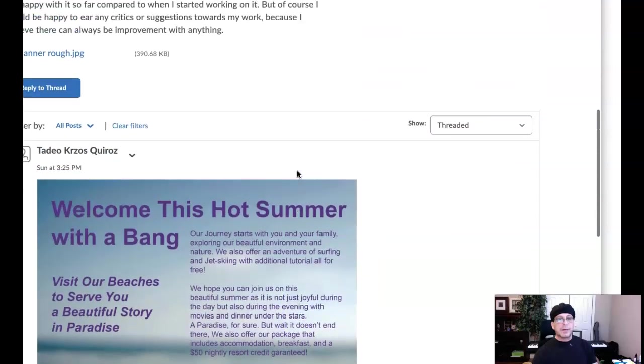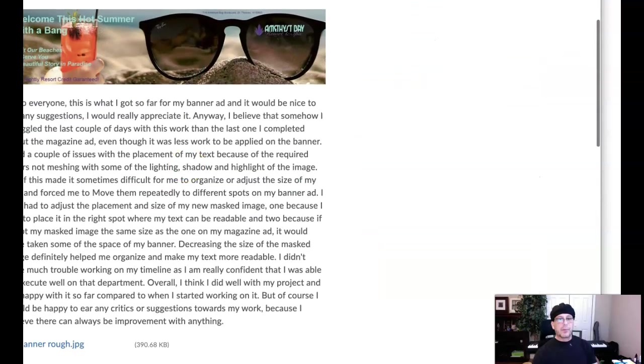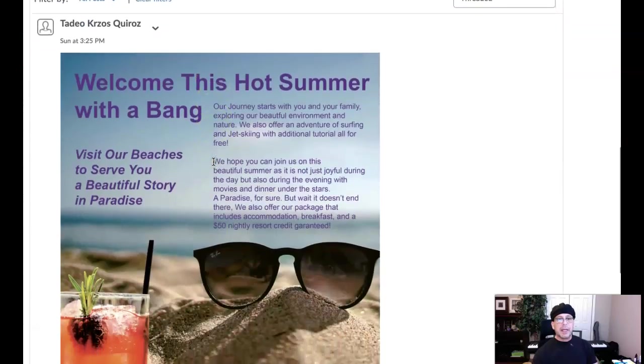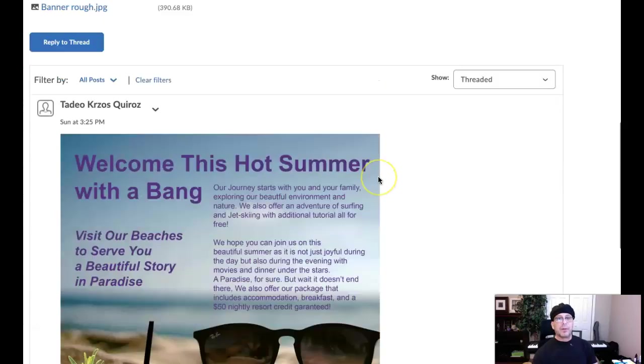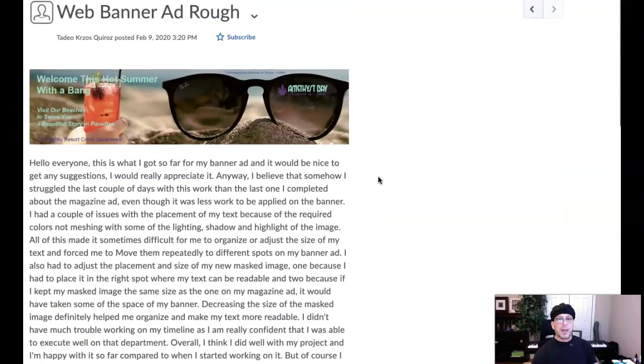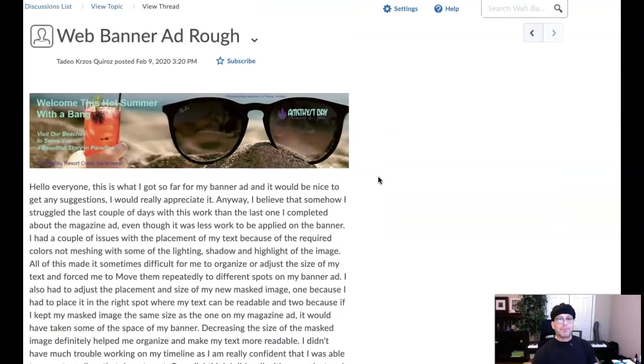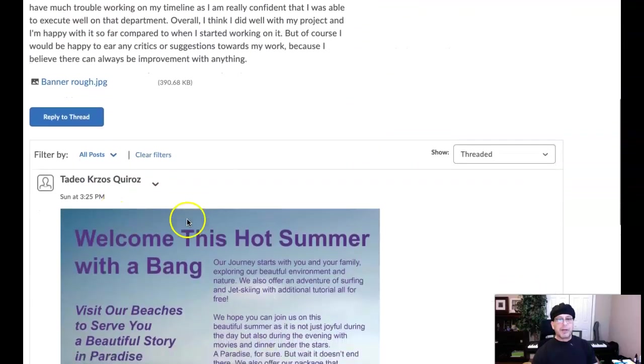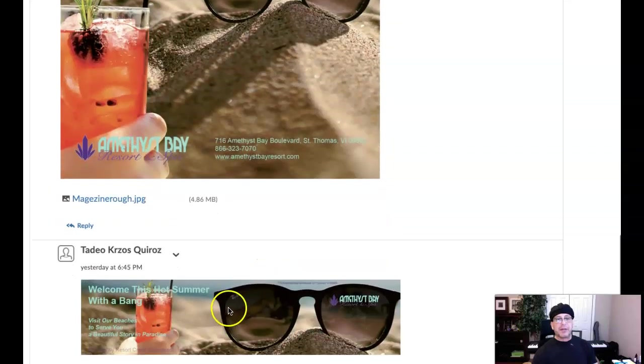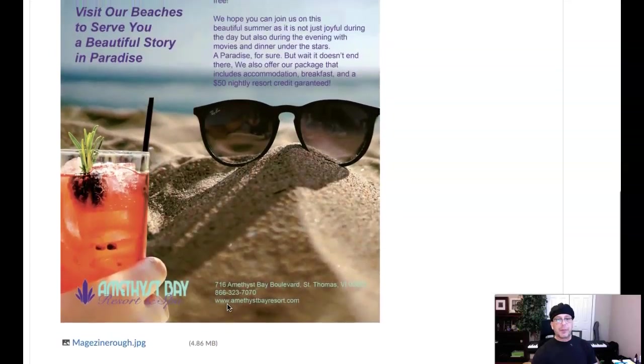Okay Tadeo, thank you so much. It looks like your first post just used the JPEG, so I'm glad you caught that and reposted with your magazine ad and the JPEG. This is fantastic, thank you so much.